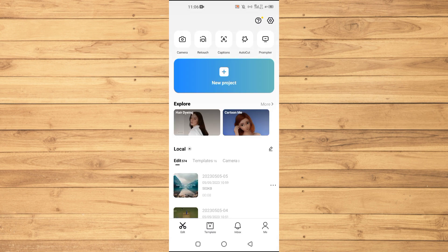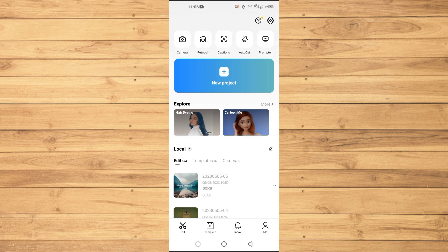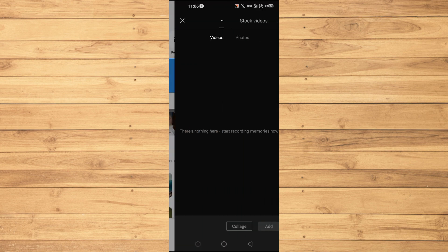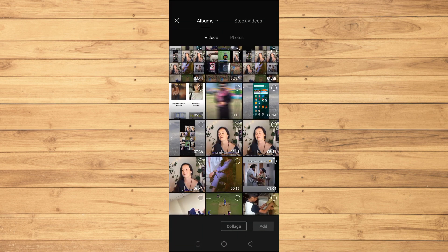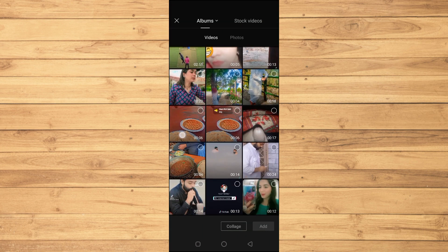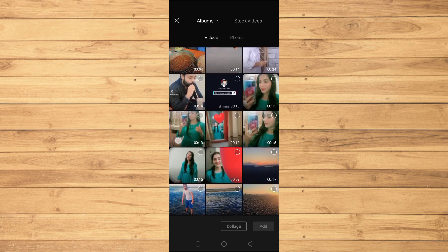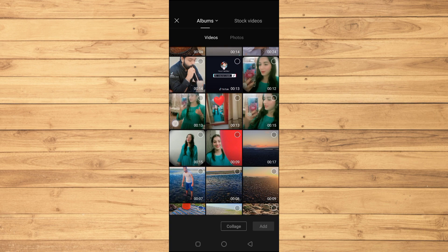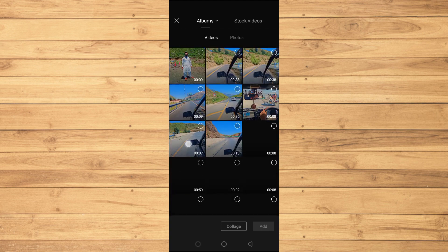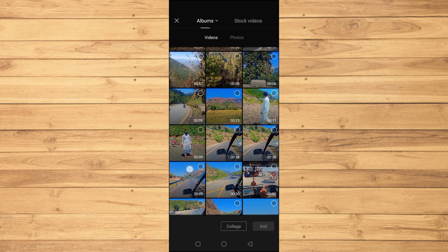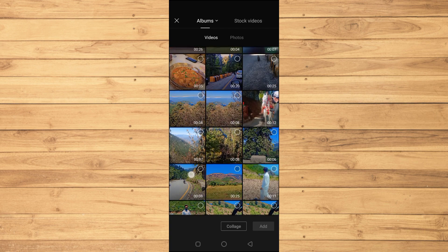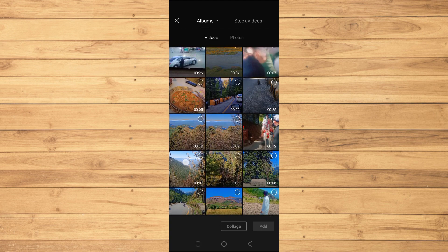Then we'll tap on the New Project option and import the shaky video. I'll select this video here which was very shaky.